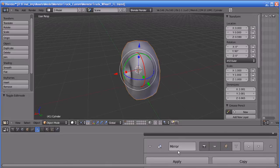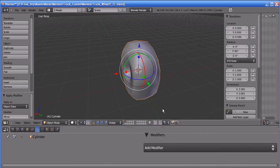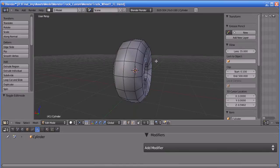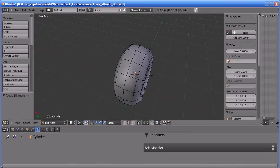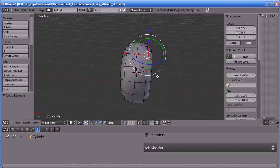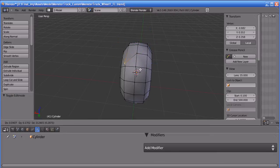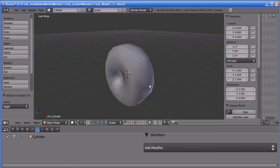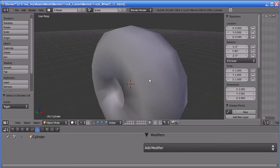Just pressing Apply — the mirror modifier is now applied to that object. You can see the object is no longer getting updated on the other side. Now we will create the tread features of the tire.